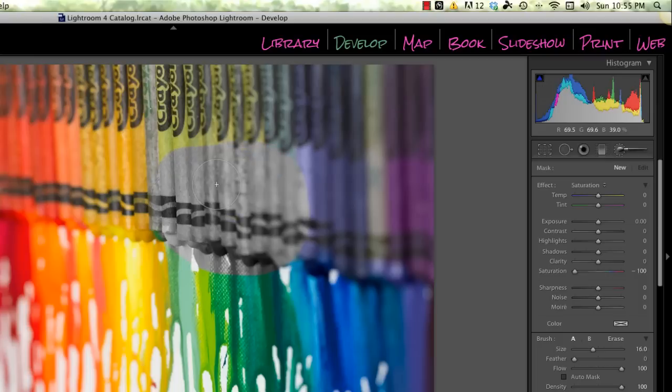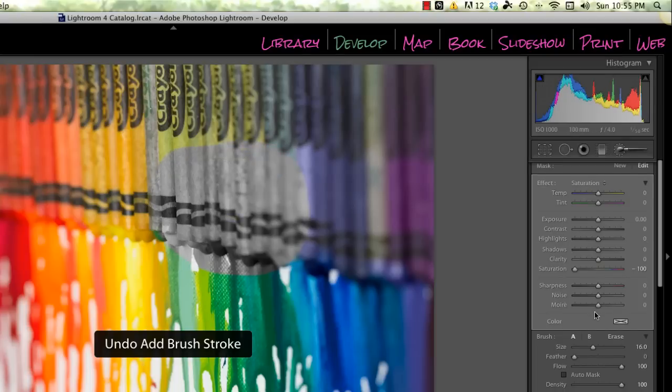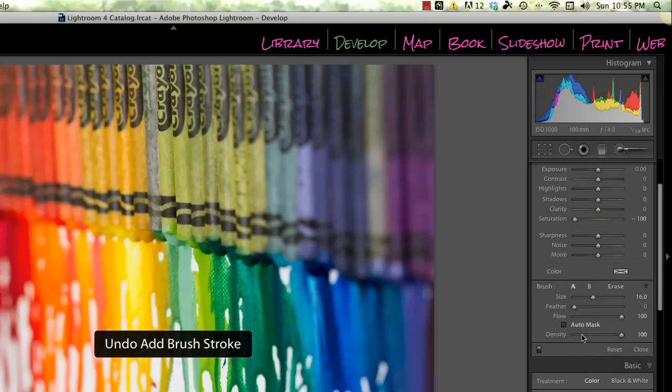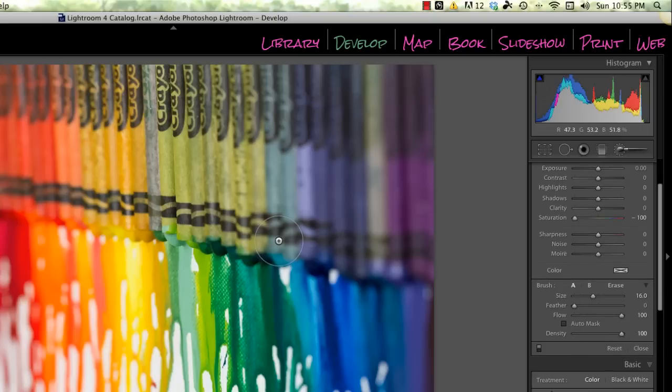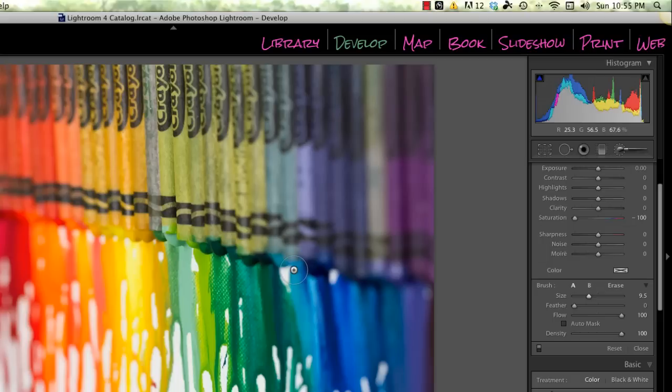First, if you're comfortable with brushes, that's great. If not, your basic tools are right here. You can change the size here with the size slider, or you can scroll up and down with your mouse, or you can use the left and right bracket key on your keyboard.